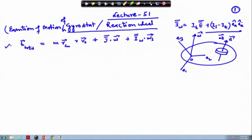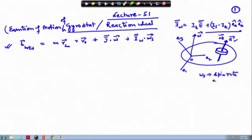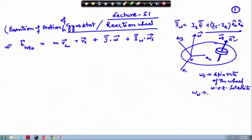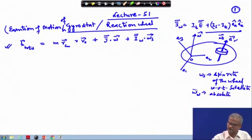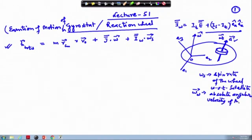This was the equation that we have derived for the satellite which consists of a reaction wheel or the rotating wheel. Here the 'a' direction is the axis of this rotating wheel, omega_s is the spin rate of the wheel with respect to the satellite, and omega_w is written as the absolute angular velocity of the wheel or the rotor. Here 'a' is a unit vector.